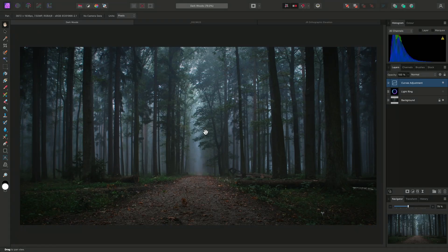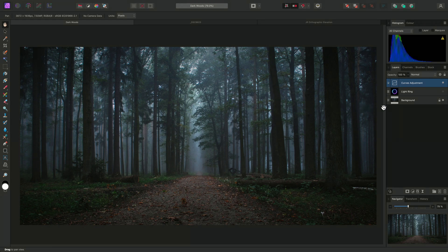I'll show you some examples of how to use Affinity Photo's lighting filter. First, I'll add the filter to this background layer, which is the base image.